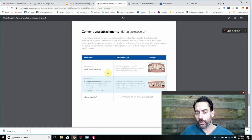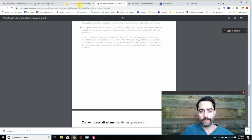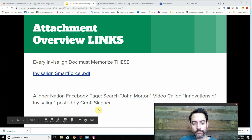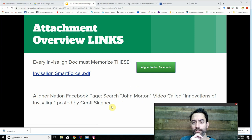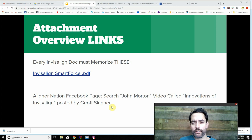There are constant updates, so we have to stay current on the newest attachments. If you want to understand more about why different attachments are shaped differently and why certain ones are better, John Morton published a video called The Innovations of Invisalign — it's hard to find, but check Aligner Nation on Facebook where Jeff Skinner posted it. It is the single best resource to understand why attachments are used, and John Morton has done more aligner research than almost anyone.